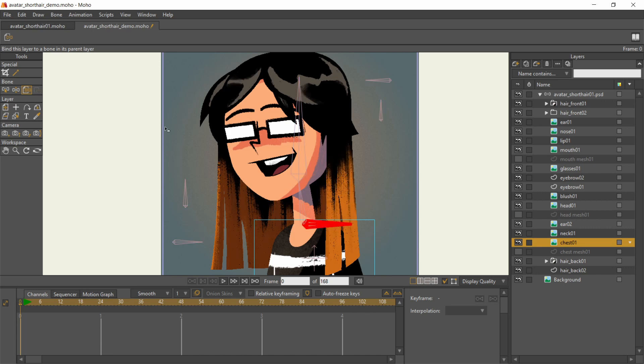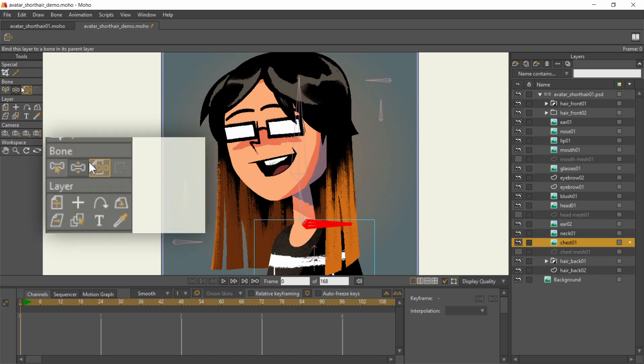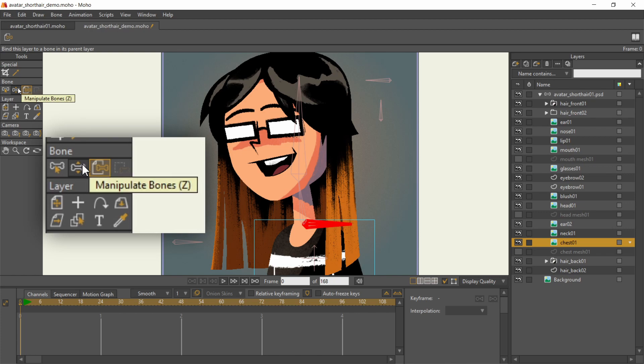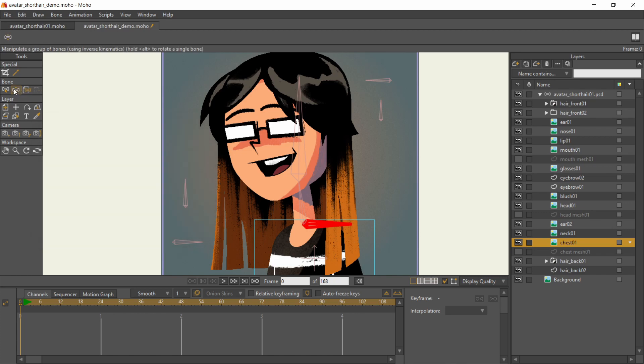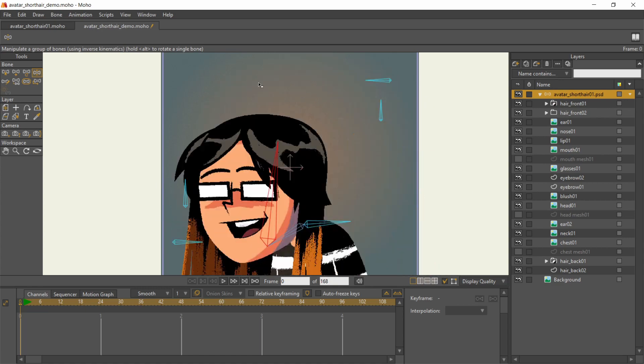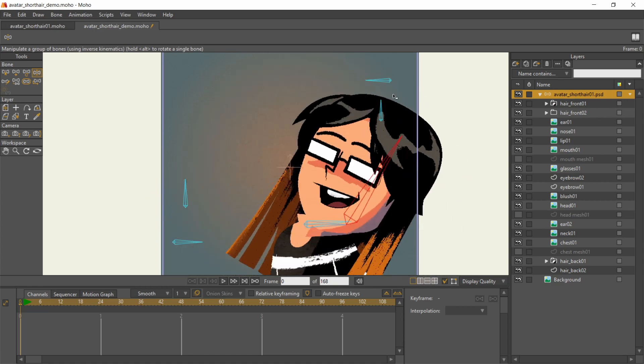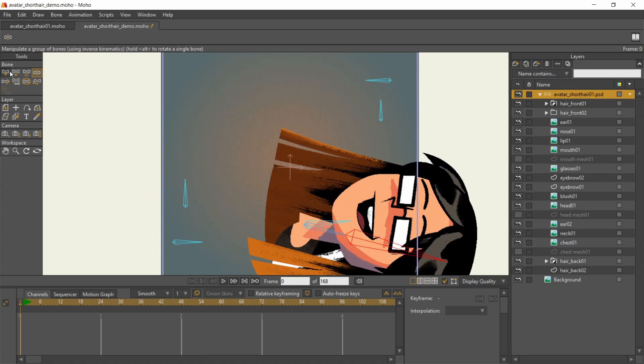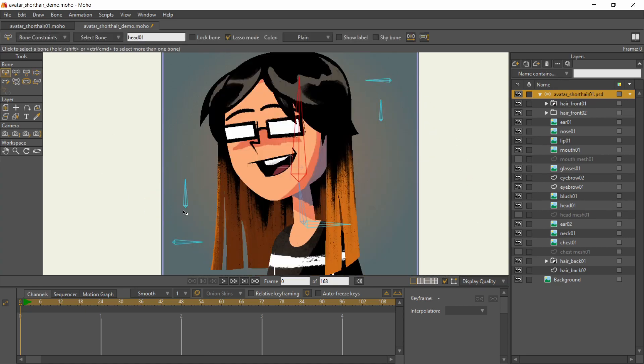While you're in frame 0, you can test out the bones with the manipulate bones tool. Shortcut is Z. You can make the poses as cursed as you want. Reset it by choosing another tool to wipe the nightmare away.